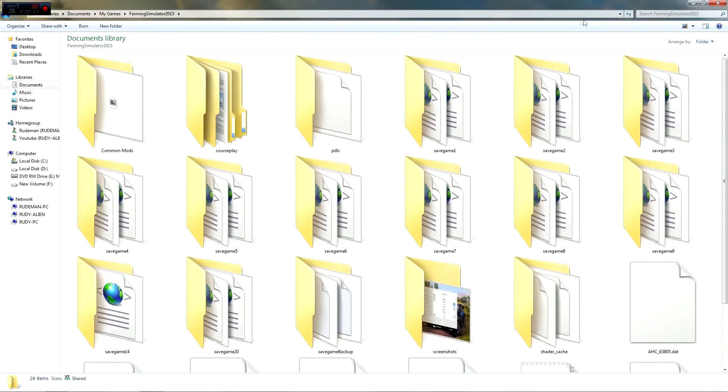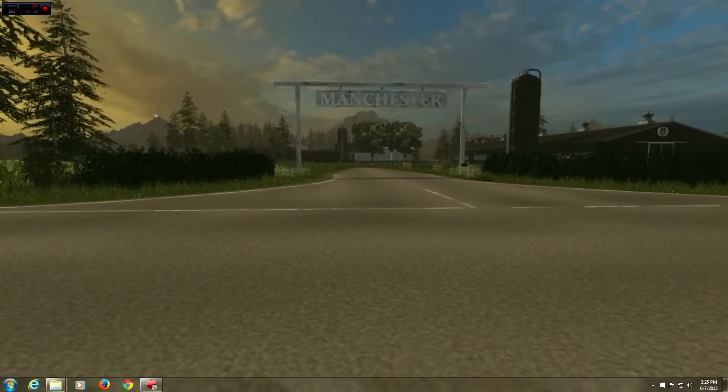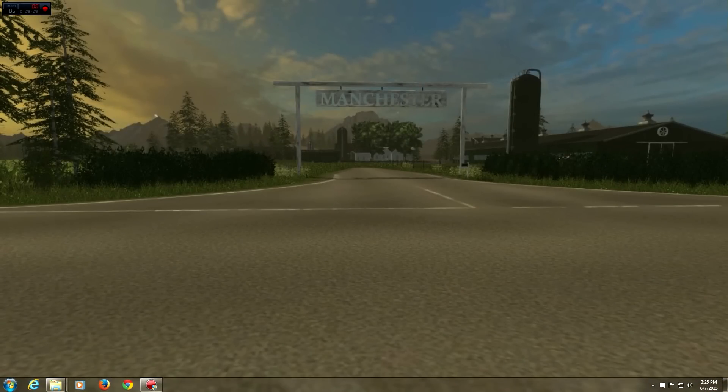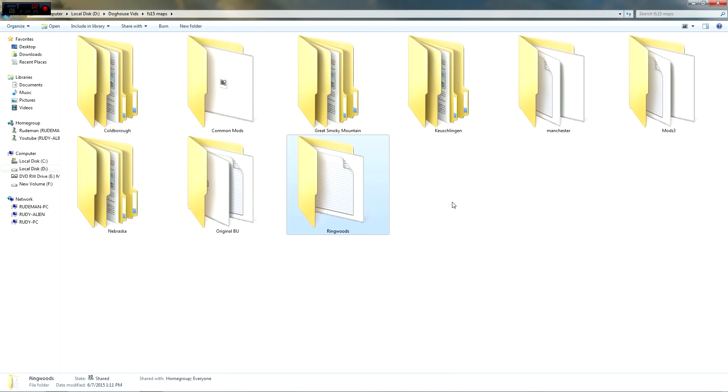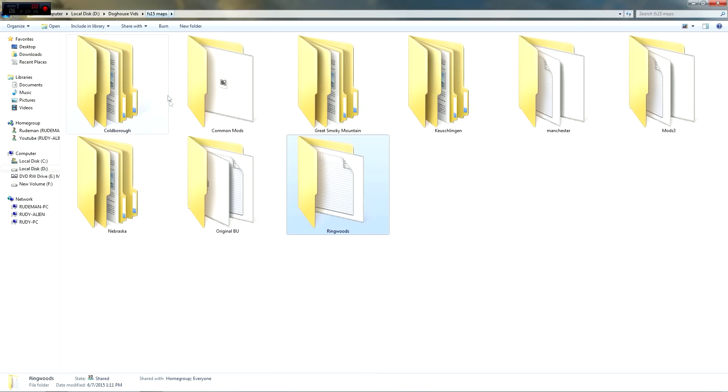What I've done is I have made a new folder that I keep on a separate computer. Now if you don't have two computers, if you have more than one drive, you can do the same thing. Just keep your backup on a second drive. But what I've done is I've created a folder on a separate computer and I call it Farming Simulator 2015 maps. These are all the maps that I'm currently messing with.